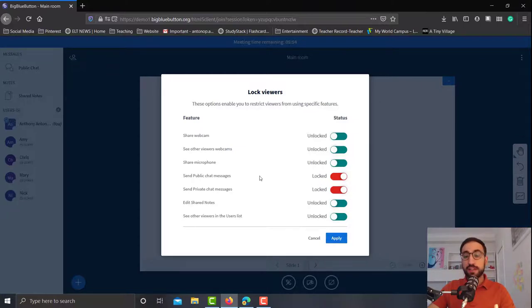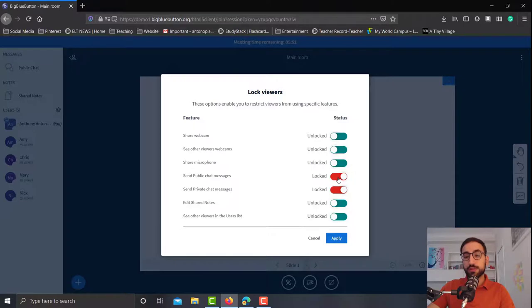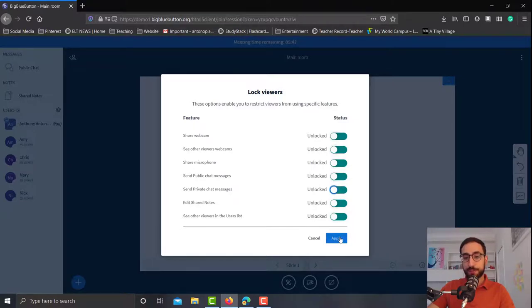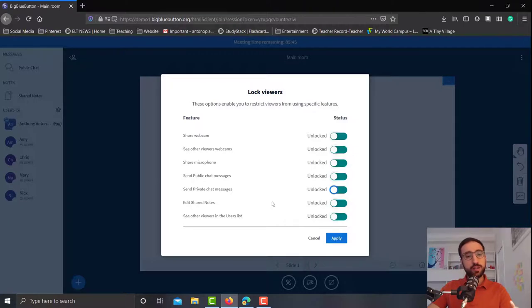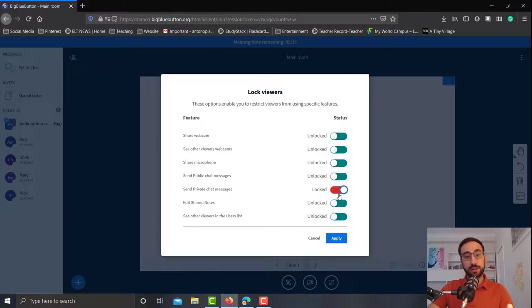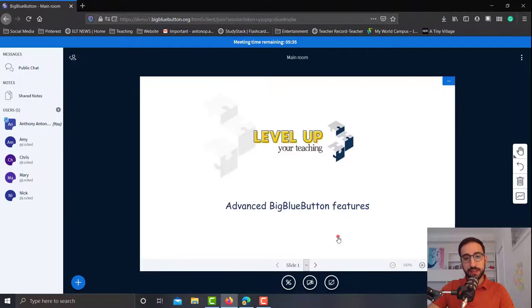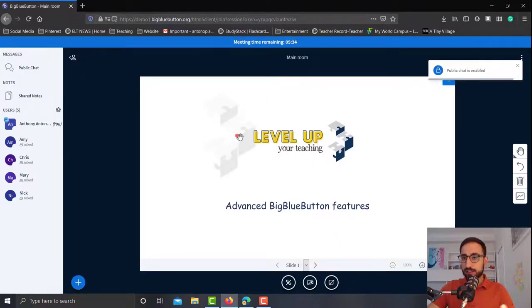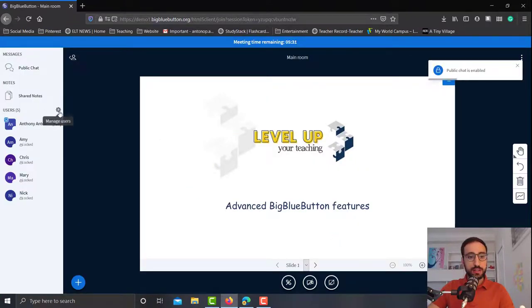If let's say you want to unlock both of them, you'll just click here and click apply. Now I usually don't usually let my students send private chat messages, so I always like to keep that one locked. So I'll click lock again and then apply, and that easily you can change the security rights.